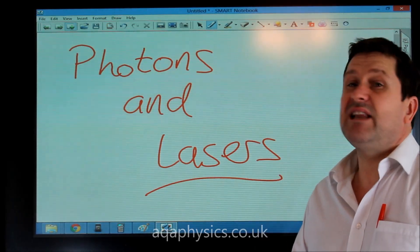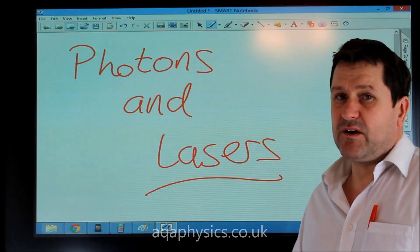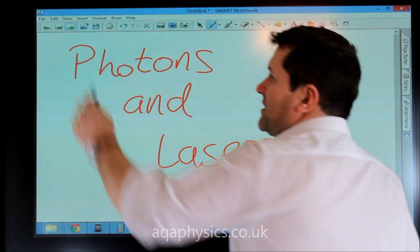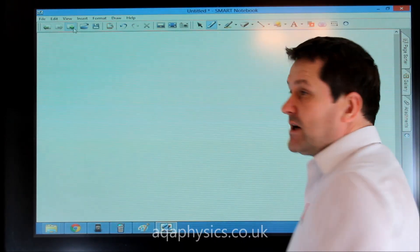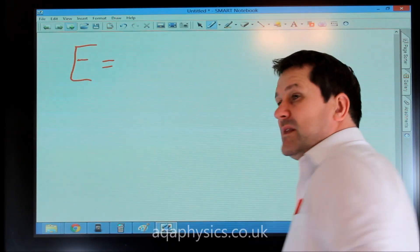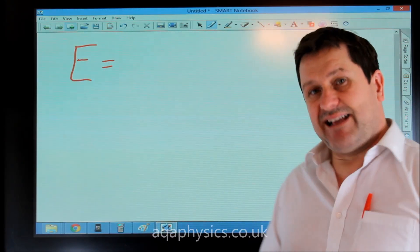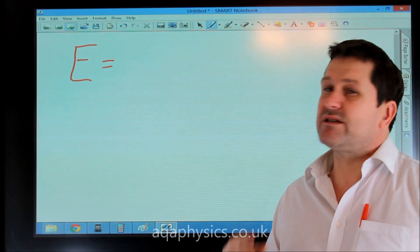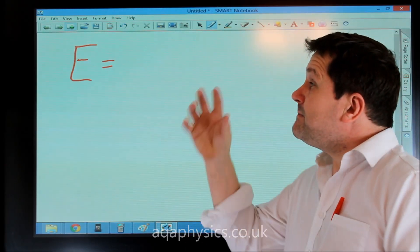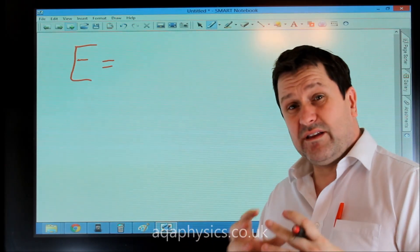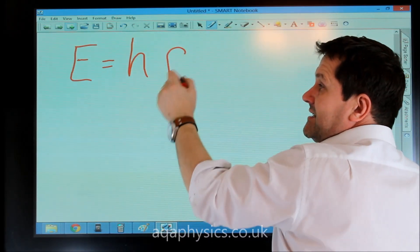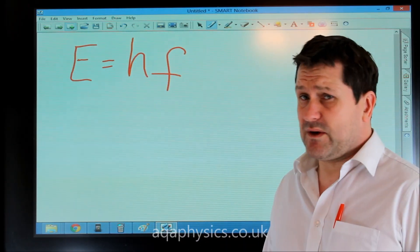We're briefly going to look at photons and lasers now. Let's quickly look at the energy of a photon. The energy of a photon equals HF. We know light travels in discrete packets called photons, and the energy of one of these photons is Planck's constant times the frequency.